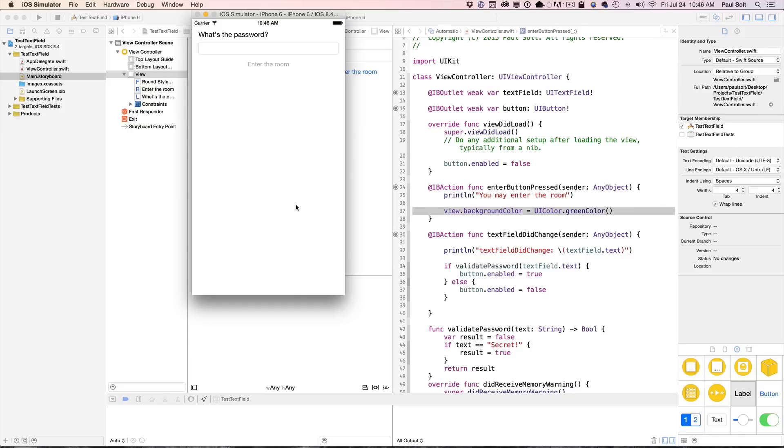This is if you're using a UI text field and you want to do something to validate input. So I've got this code here, and what I want to do is I want to type in the correct password, and then I want to enable a button, and then I want to do something. So I'll change the background color if that's the case. So let's go ahead and learn how to do this.